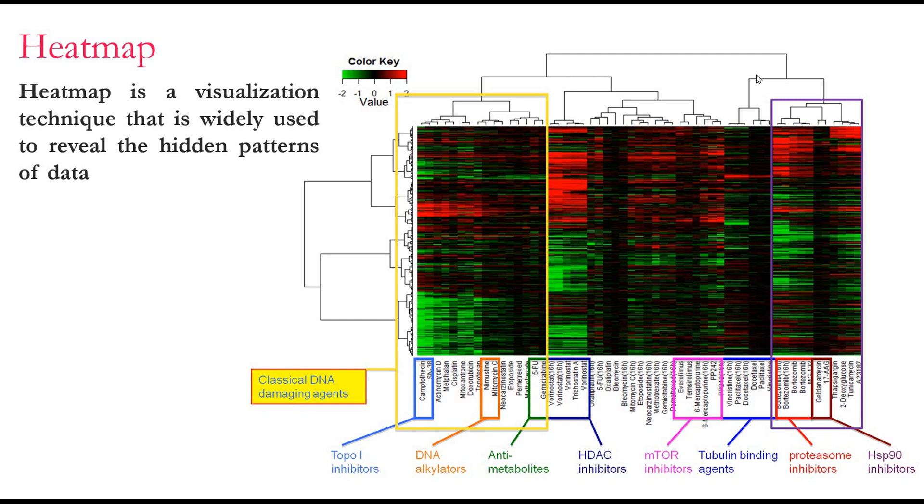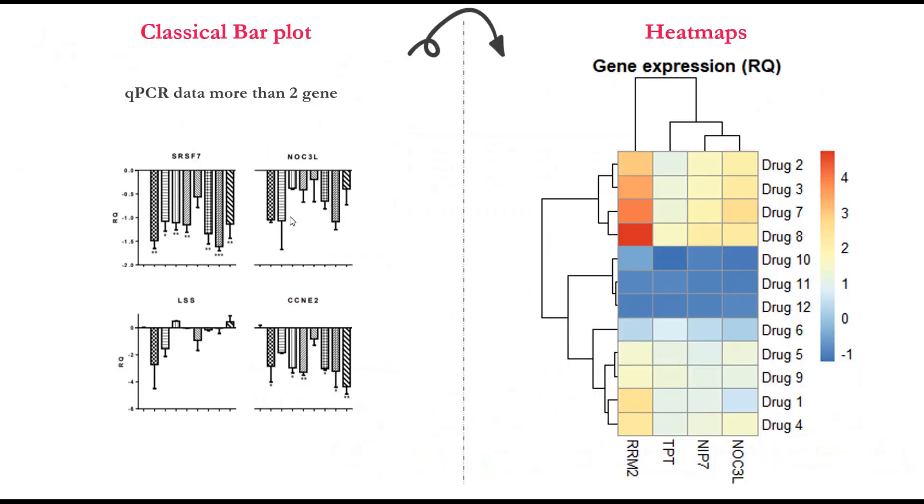For example, in the classic bar plot when we have qPCR data and we're looking at more than two genes, it's better to visualize it using the heatmap. It not only shows the result, it also shows if there is any clustering of specific drugs that upregulate or downregulate specific genes.